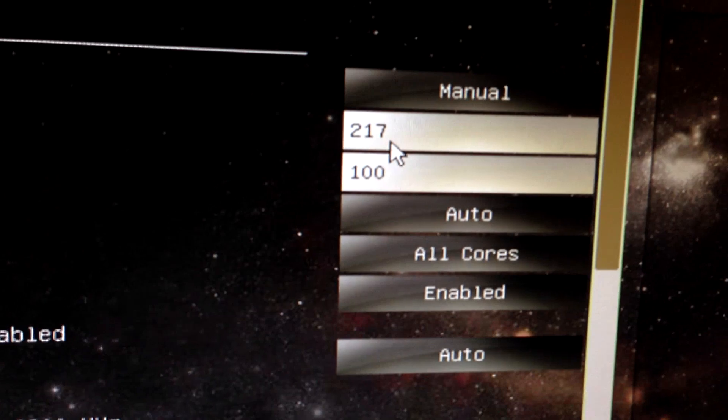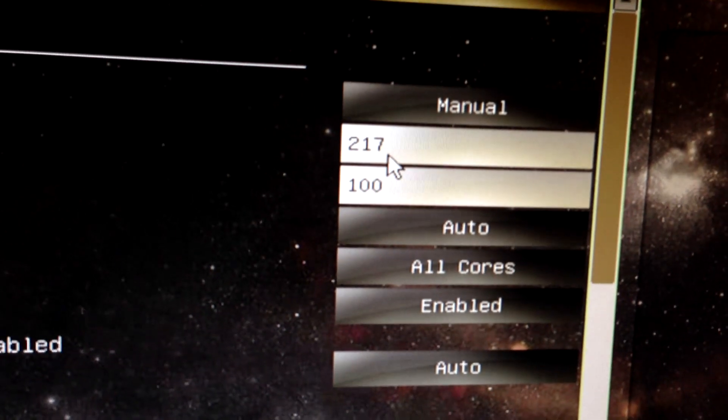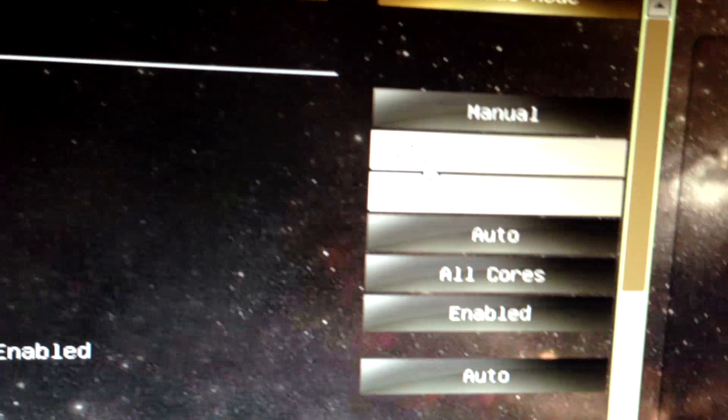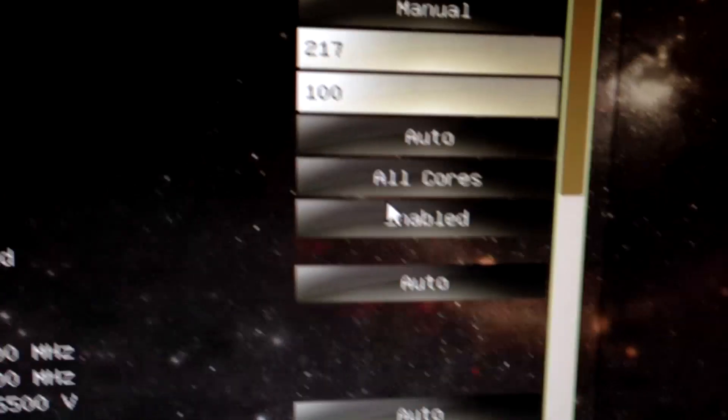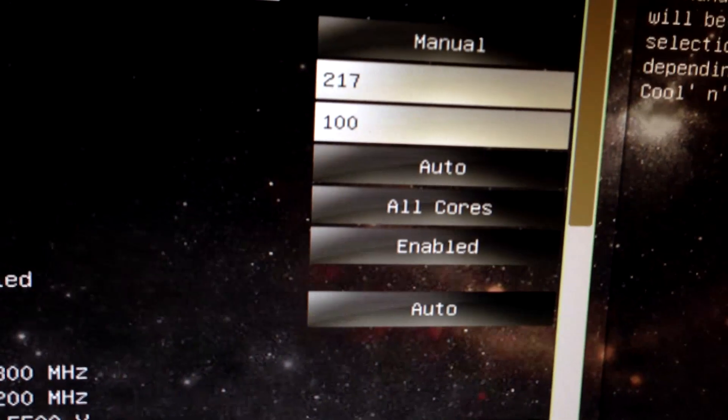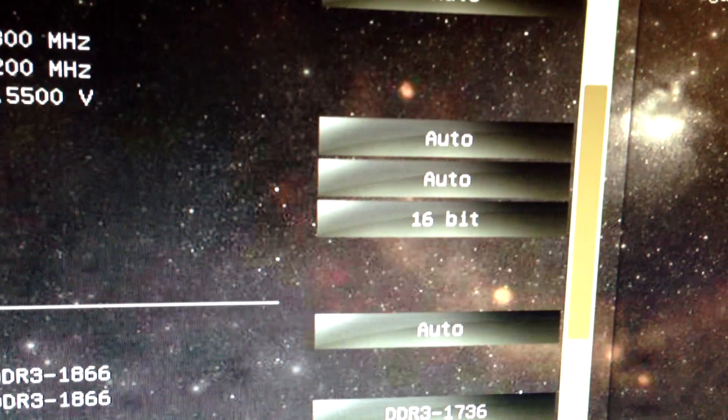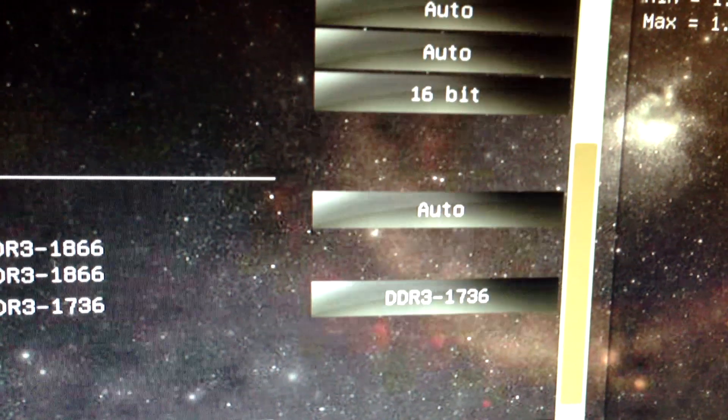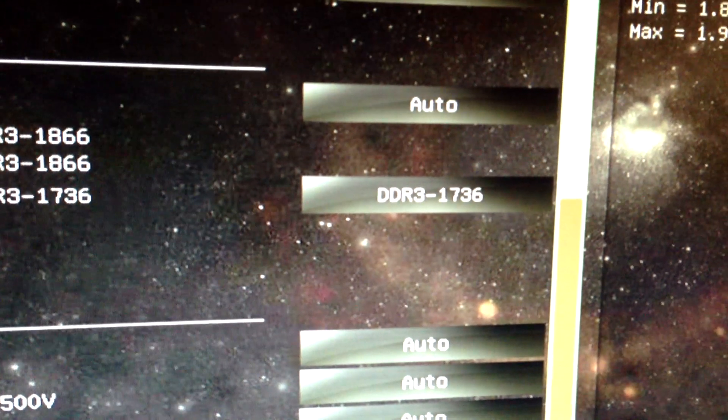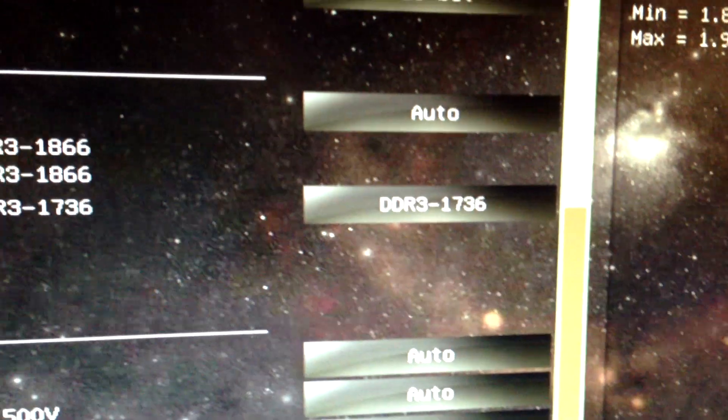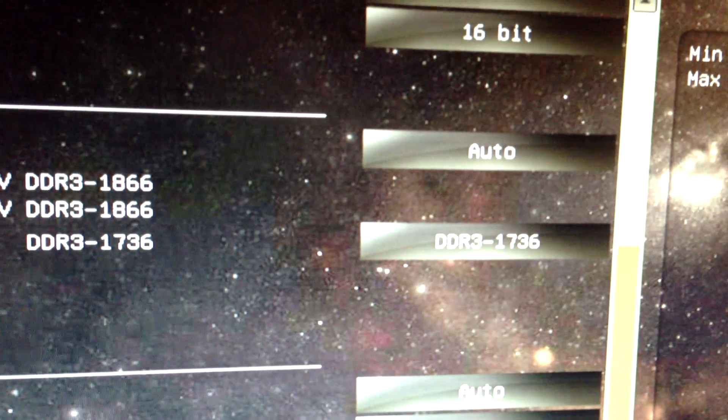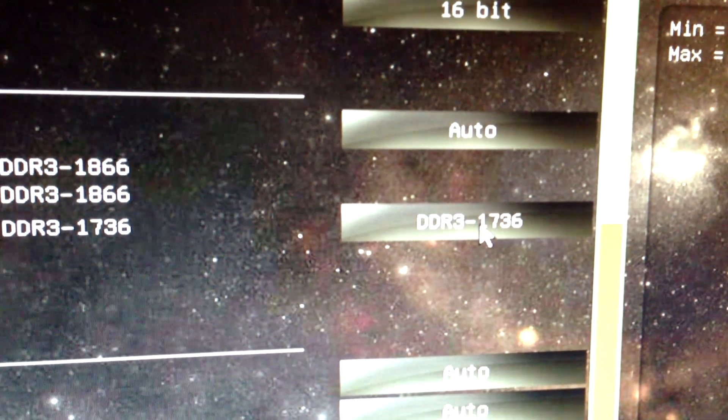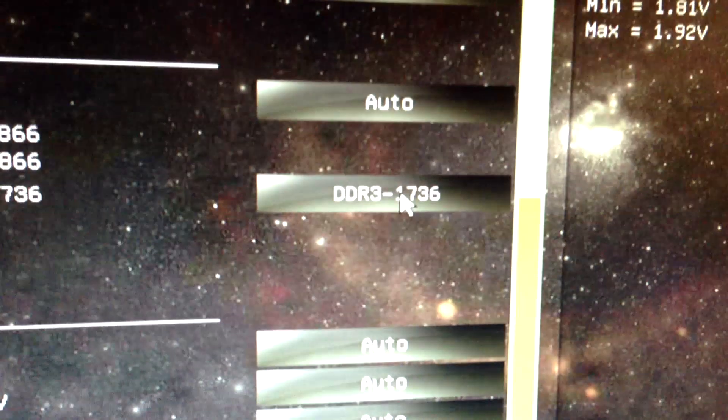Have the CPU frequency at, this would be the bus, at 217. And scroll down to... Everything else is at auto, you could pretty much just load the defaults for the BIOS. And I set this, the RAM, at 1600,